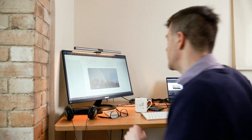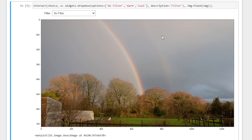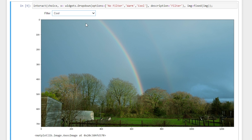In this video we're going to make an Instagram style photo filter using Python. I've done it in a Jupyter notebook and I'll show you how it works. Here we have a photo of a nice double rainbow, and we can add a warm filter or a cool filter. That's how it works. Now I want to show you how we're going to code that in Python.